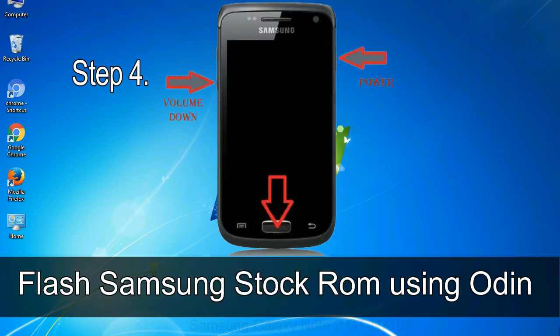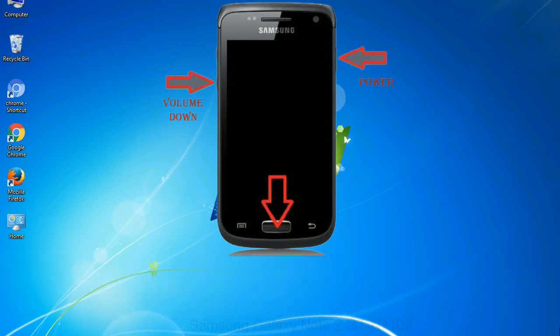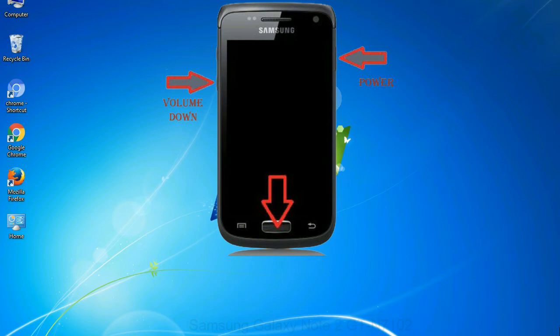Step 4: Now, you have to boot into download mode. To boot into download mode, press and hold volume down key, home key and power key. When phone vibrates leave the power key but keep holding the volume down key and home key. You will boot into the download mode.